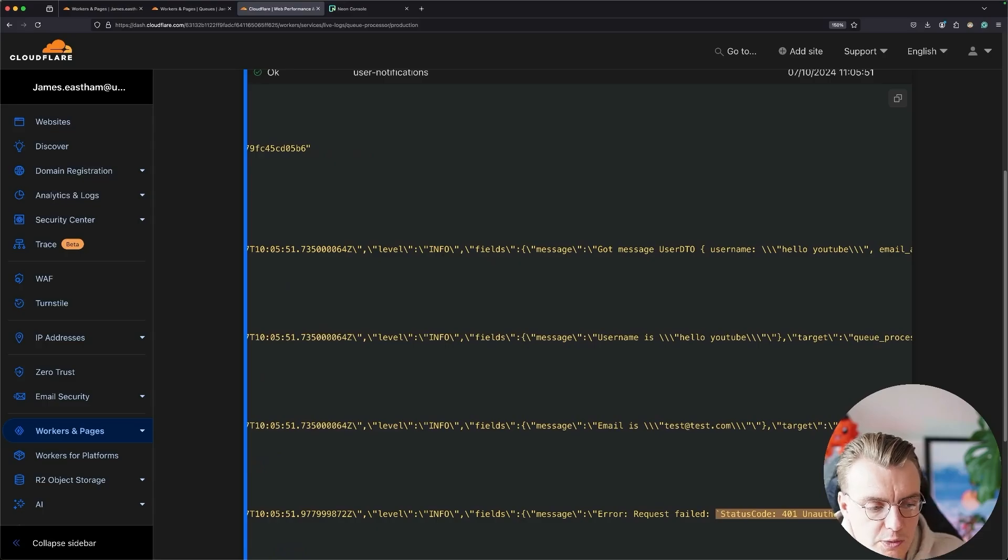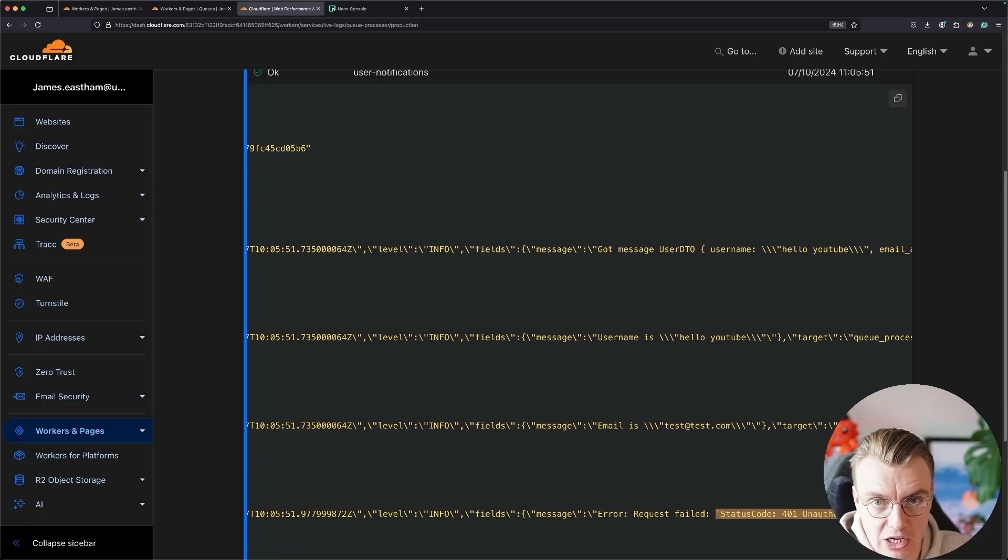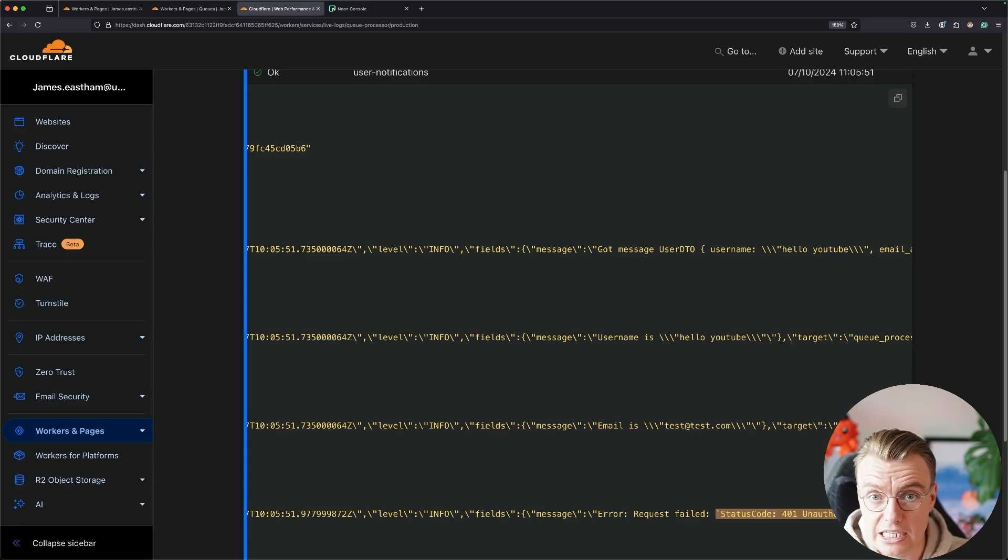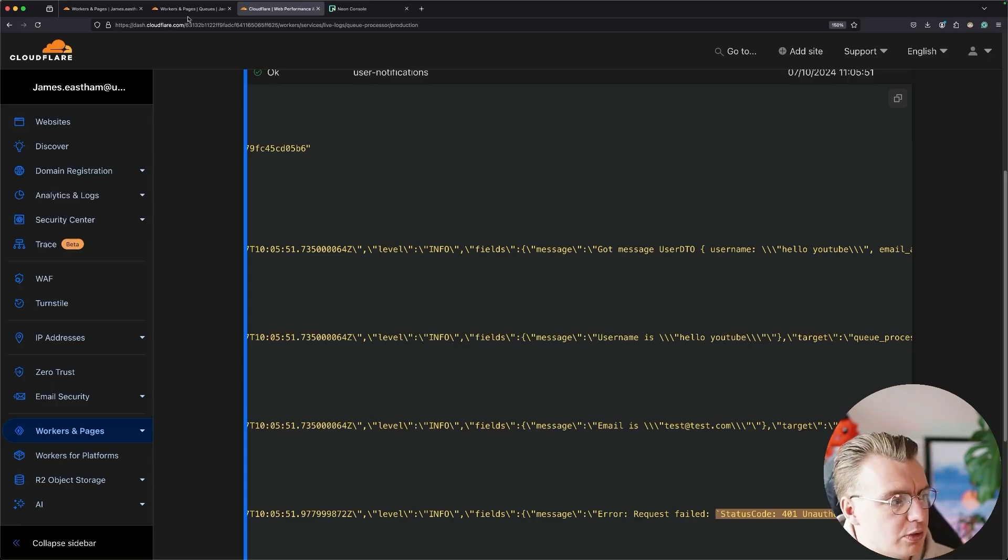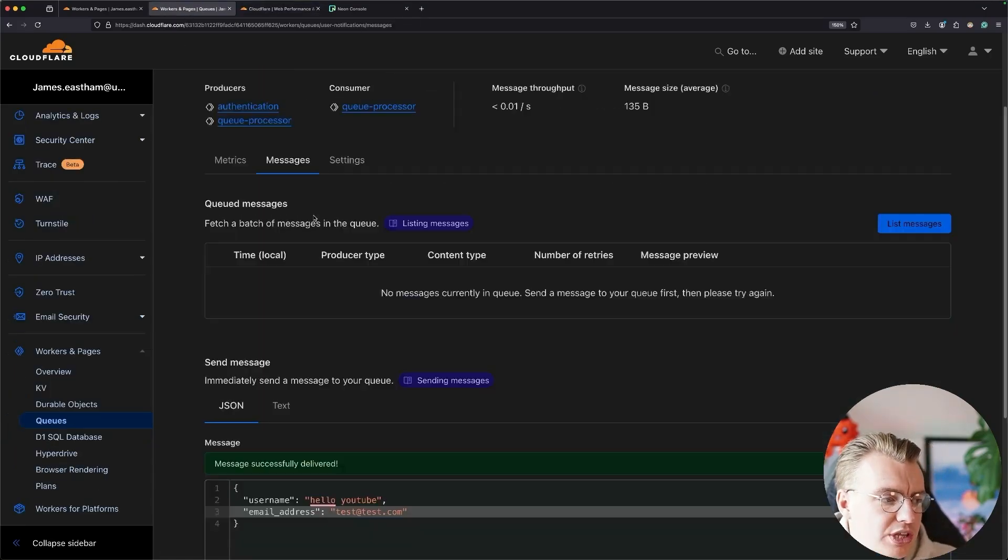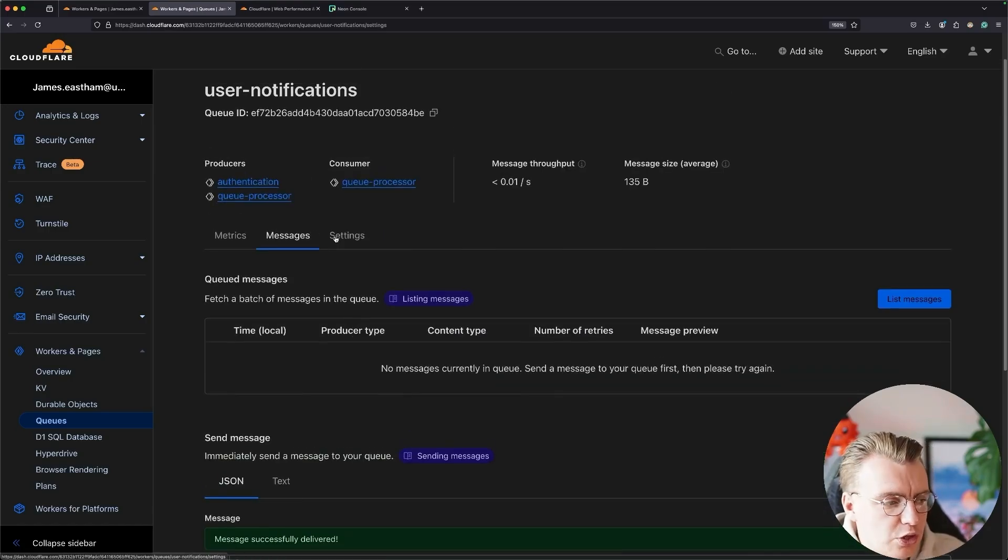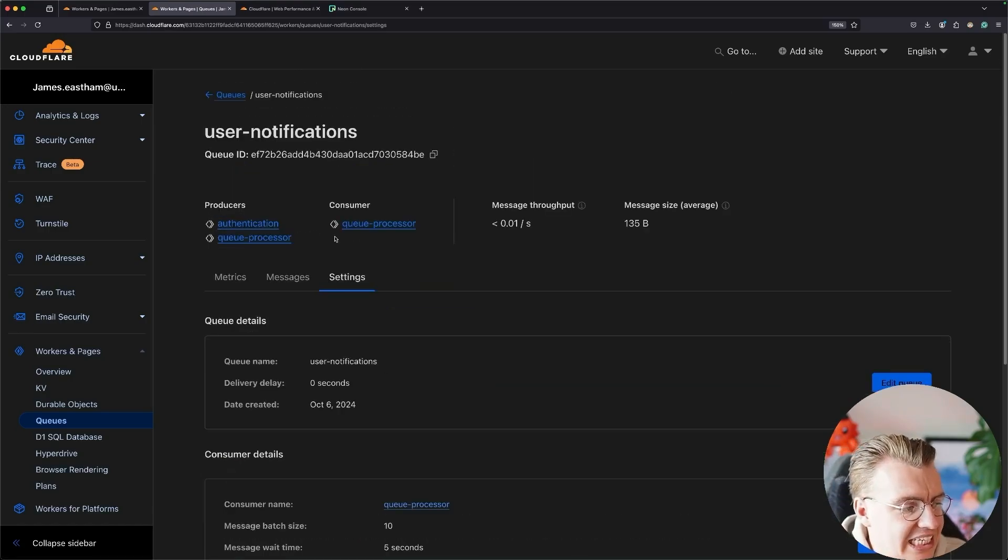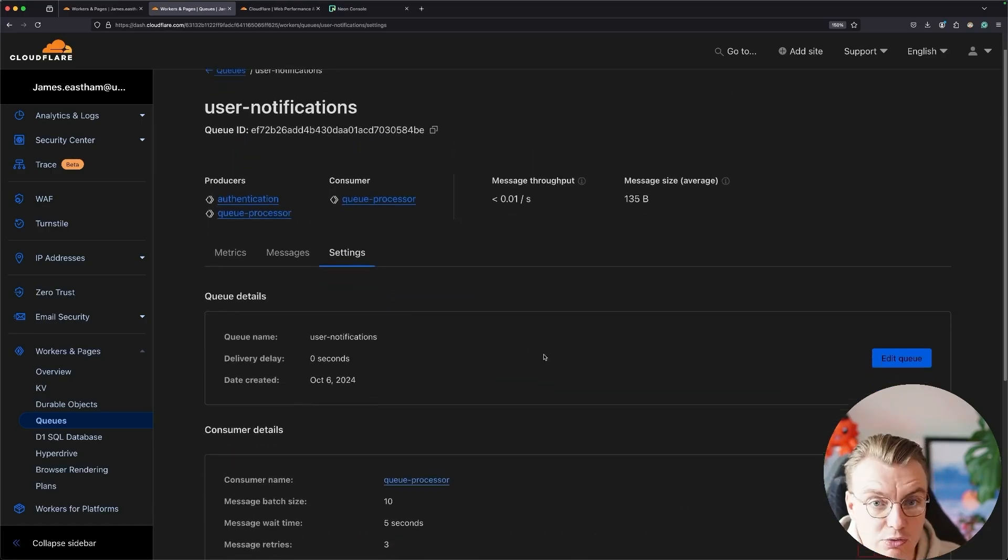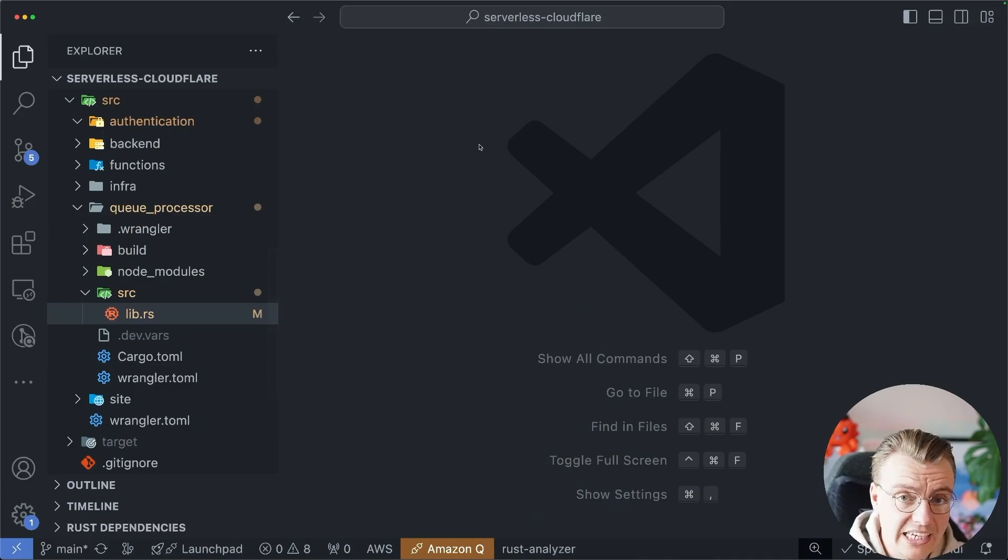You go and have a look and the username is hello YouTube and the email is test@test.com. Of course, the request failed again at this point because test@test.com is still not allowed inside my SendGrid account. So you get all these really cool things that you can do inside the console. You get metrics and the way you set up the bindings is incredibly simple.